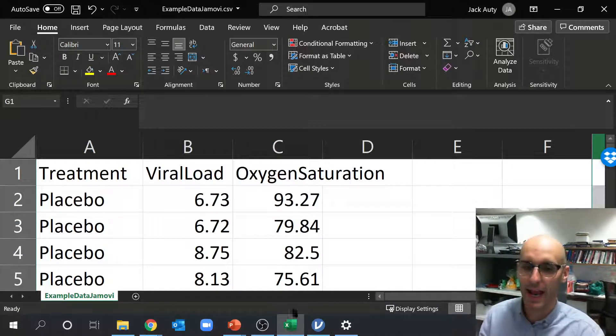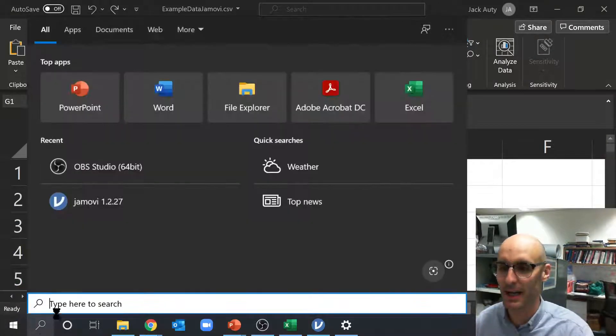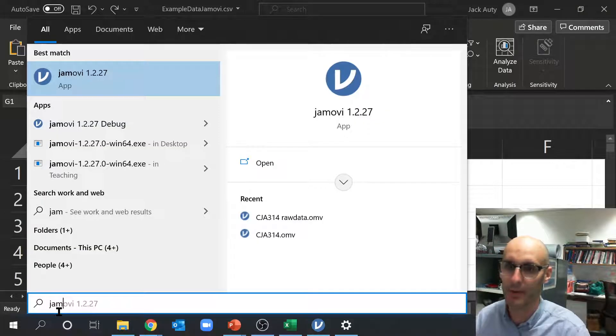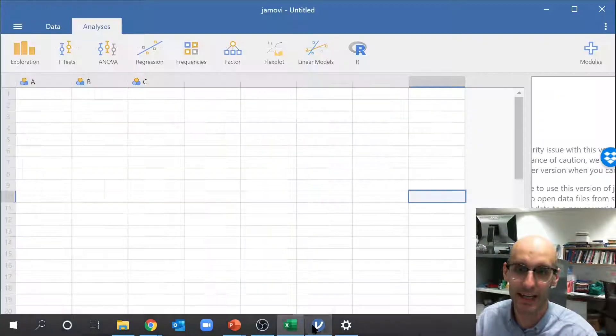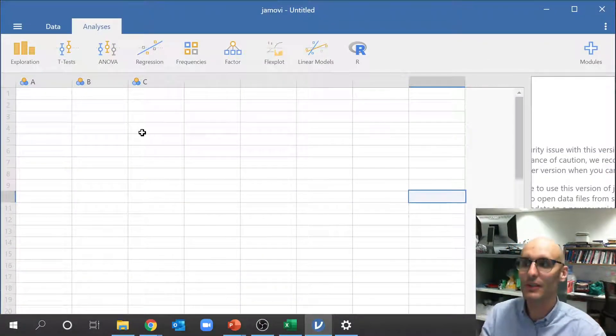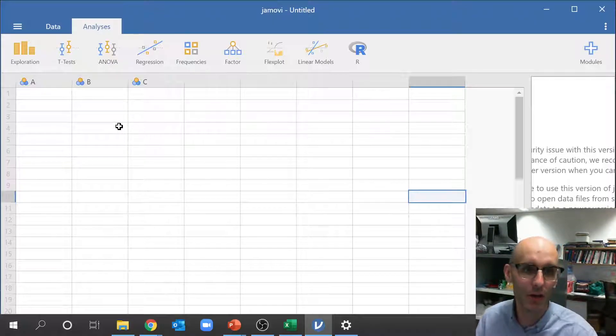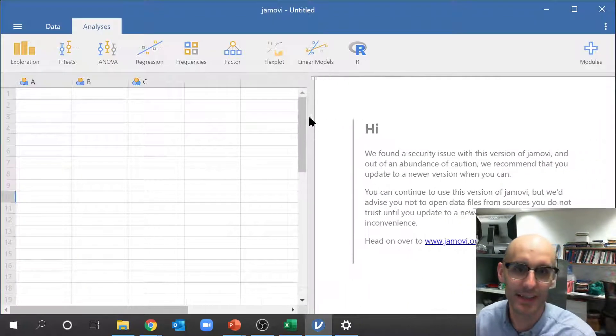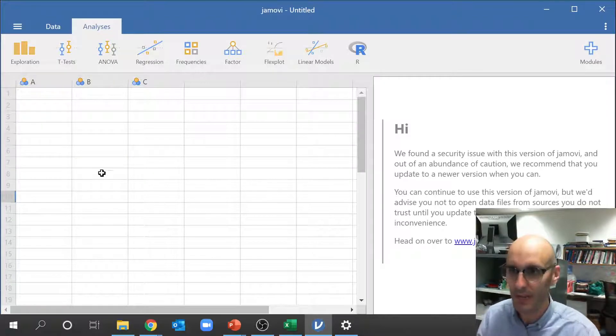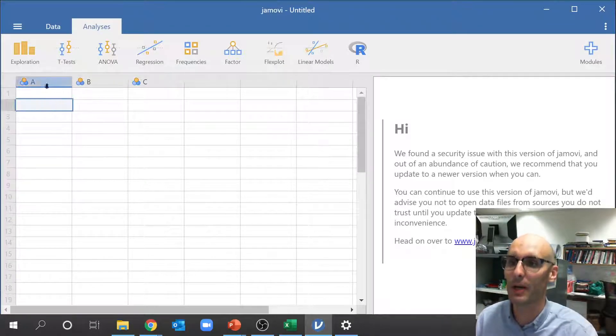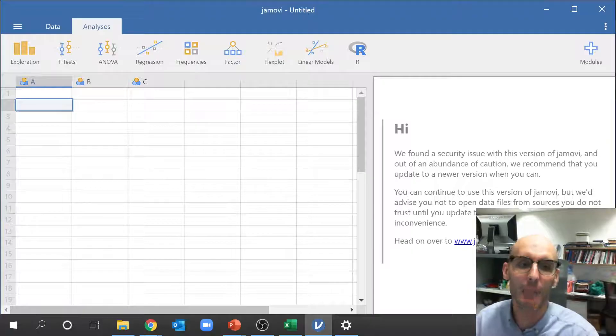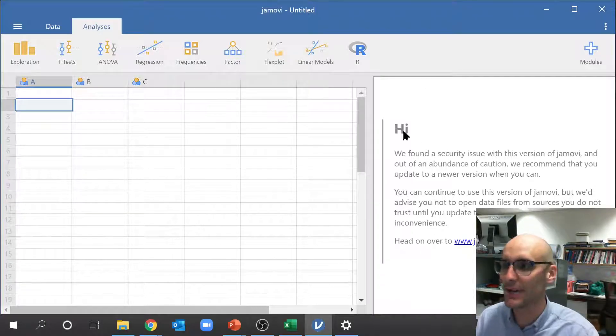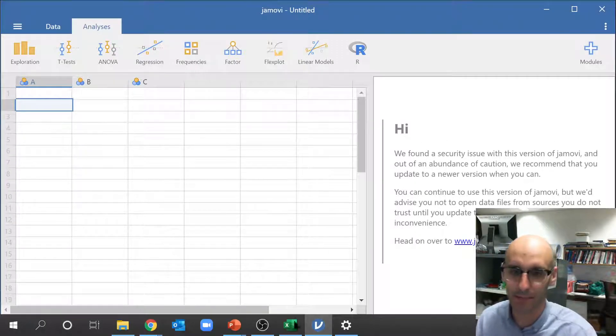So now we can open up Jamovi. You can just come down here after you've installed it and type out Jamovi, but I've already done that. So it's over here. This is what Jamovi looks like. It's a beautiful graphical interface here. You can see very nicely designed.